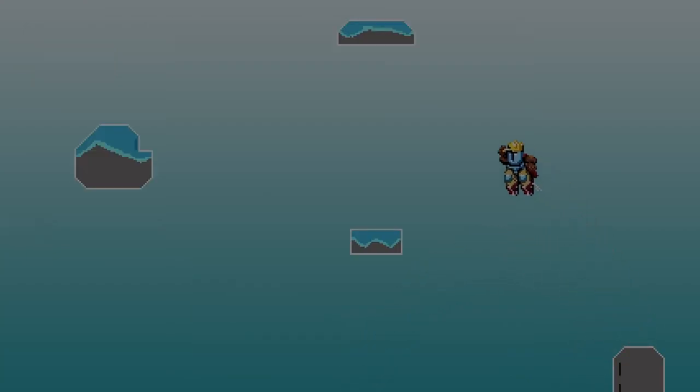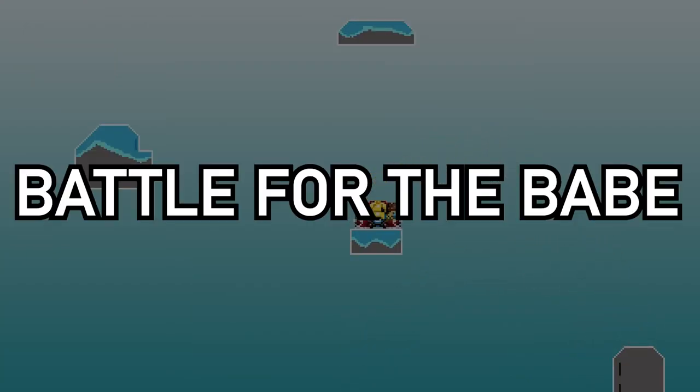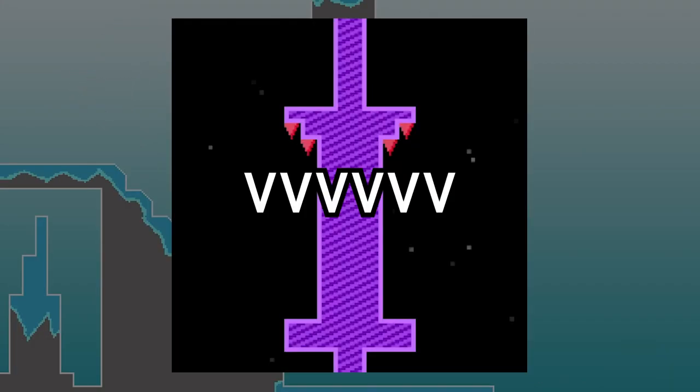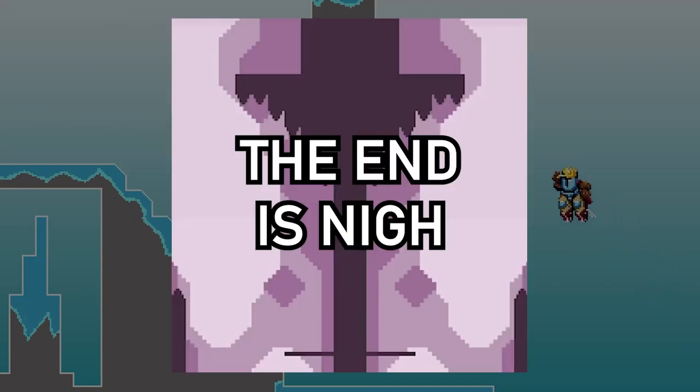There is also a map that doesn't really fit into either category: Battle for the Babe. A short race map that is ideal for casual races or speedrunning and themed around VVVVVV and The End is Nigh.